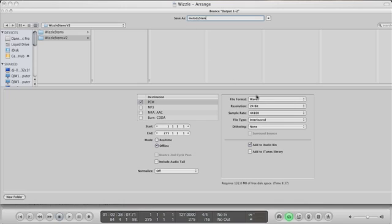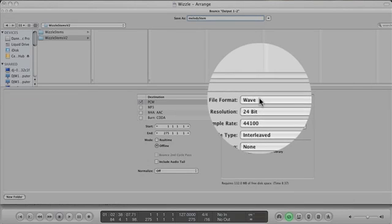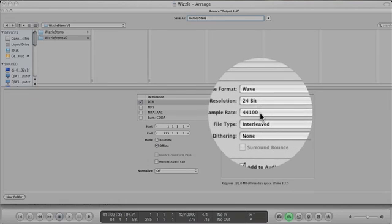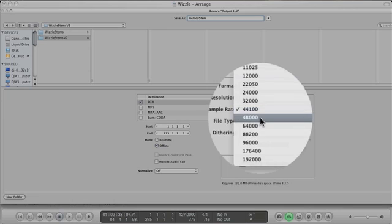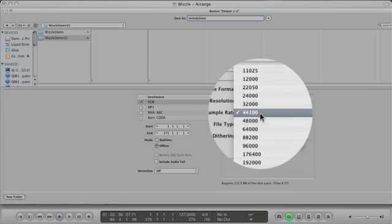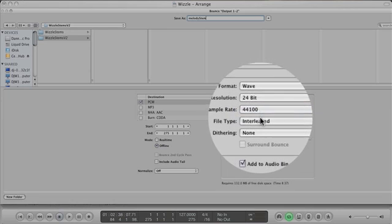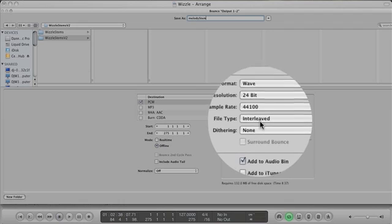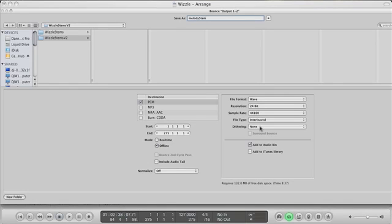Now you need to name the first audio stem that you're about to bounce. Check your file format is set to WAV, your resolution is 24-bit, and that your sample rate is either 44.1 or 48k. Leave your file type as interleaved and make sure you turn off any dithering, and hit bounce.